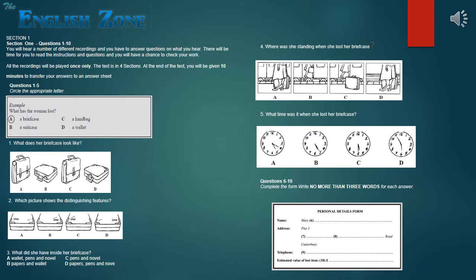One last question. What would you say the value of your briefcase is? Including the contents? Yes. Just a rough estimate is fine. Oh, I'm not sure. Well, the briefcase itself is quite new. I bought it last month for £40. I suppose about £65. The contents are worth about £20 or £25 at least. That's fine. Well, if you could come down to the station tomorrow, you can sign this form and have a look at what we've got here. OK, thanks. Bye. Goodbye.